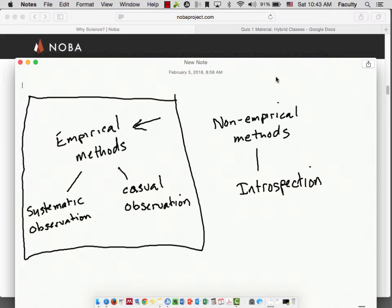Casual observation: you go out in the hall after class and watch two people holding hands — that is an everyday observation, not a scientific observation. To make it a scientific observation, we're going to make it systematic. Really, all that means is it's a much more careful observation. We're going to have a system of rules that you have to follow in order to make these observations. For example, there is a research design called naturalistic observation that tells you what you need to do.